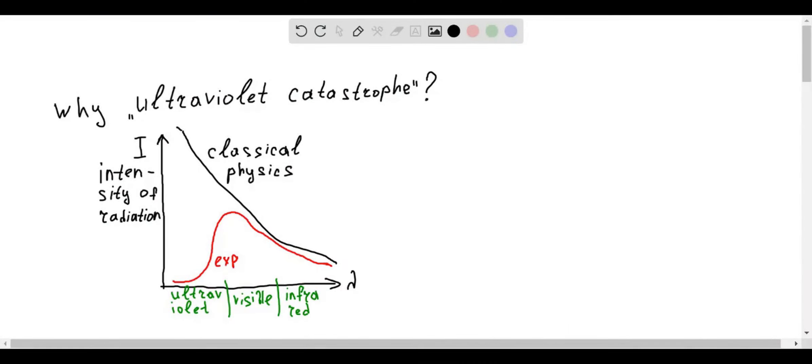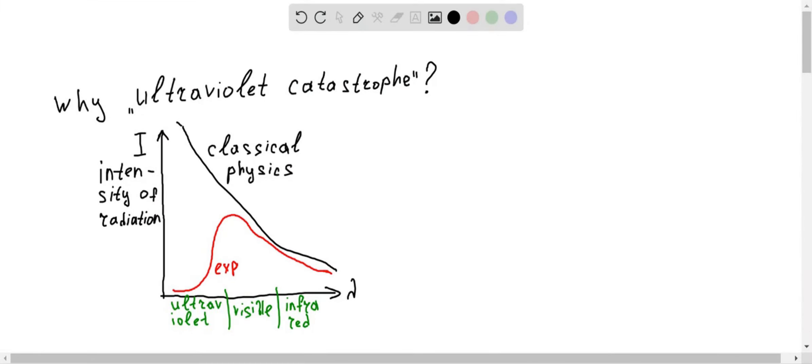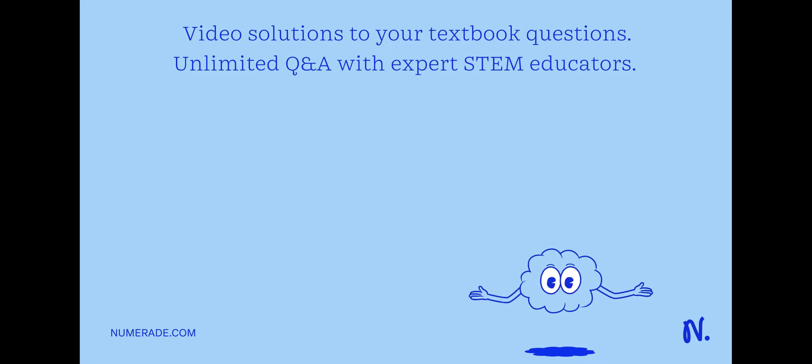Why is the term 'ultraviolet catastrophe' used to describe the discrepancy between the experimental and classical physics points of view?